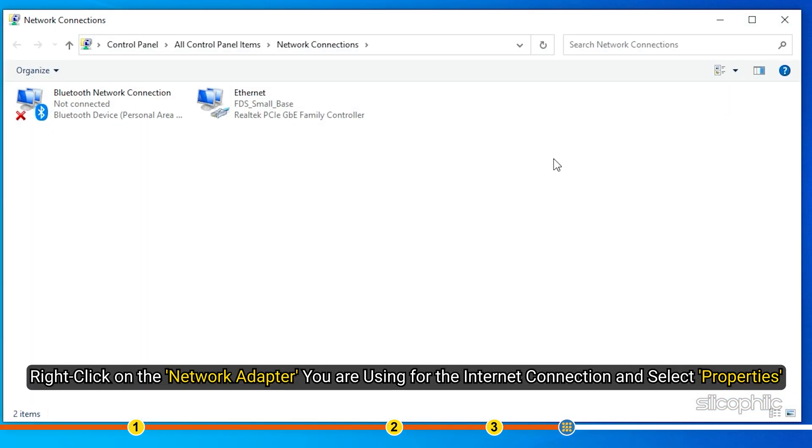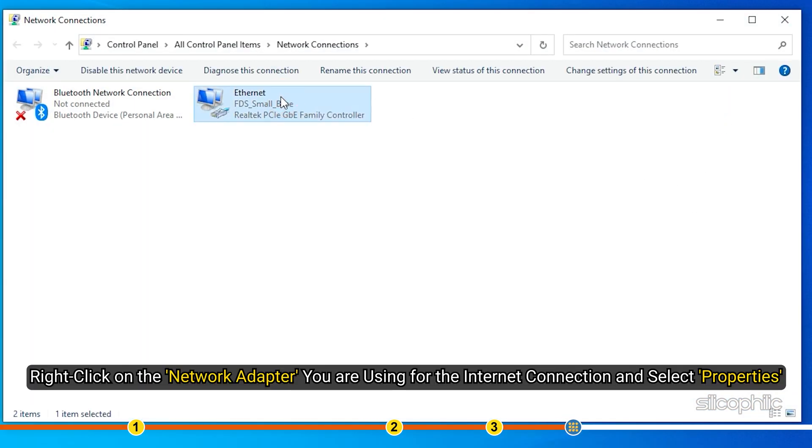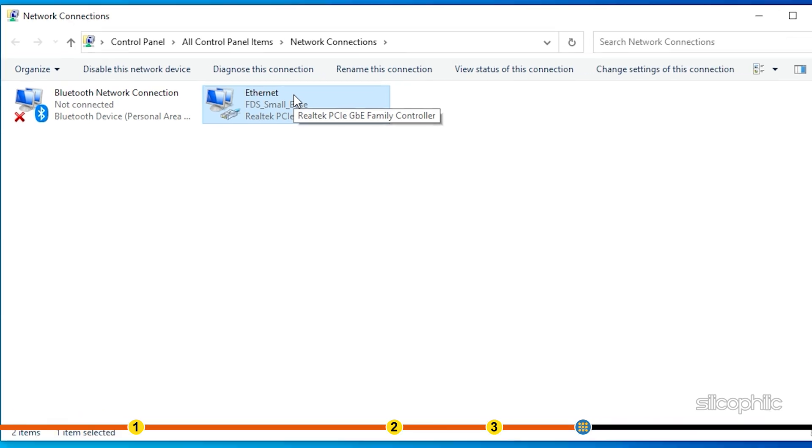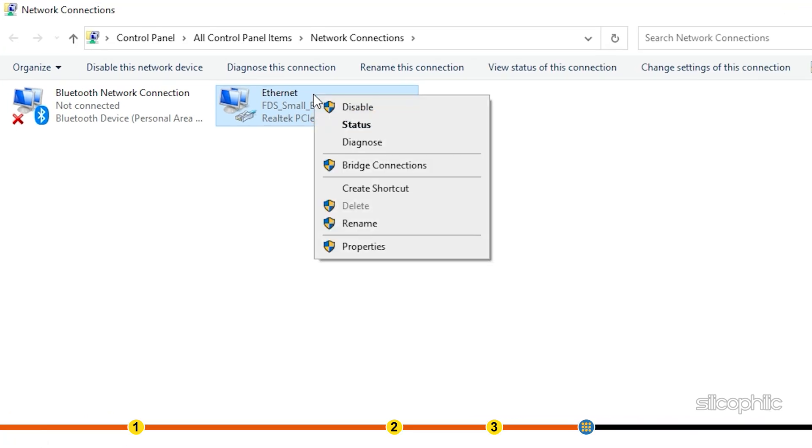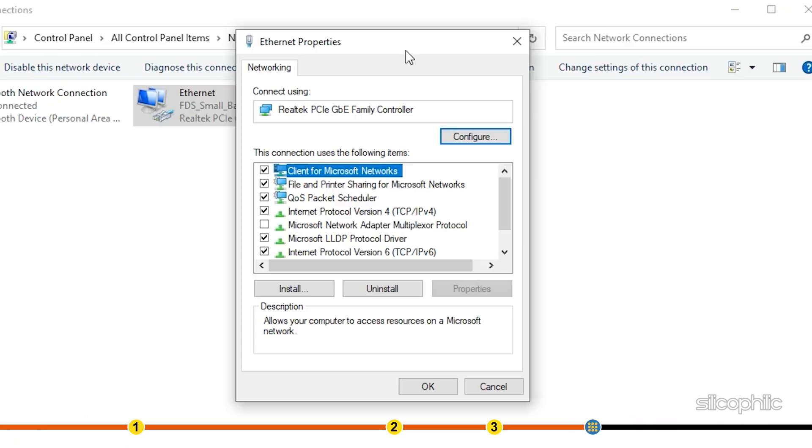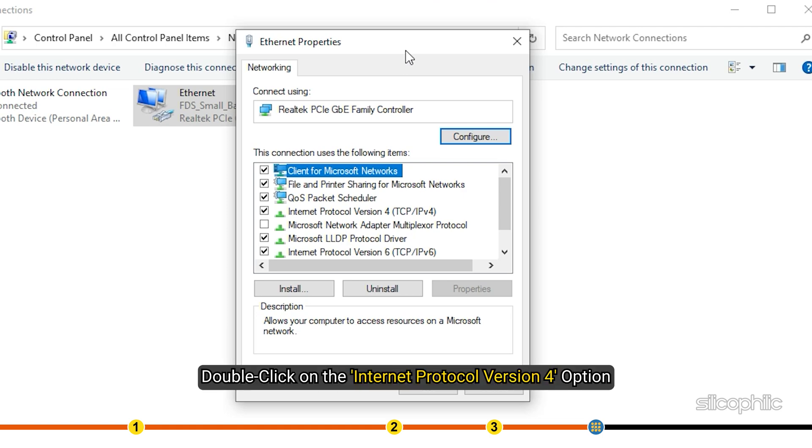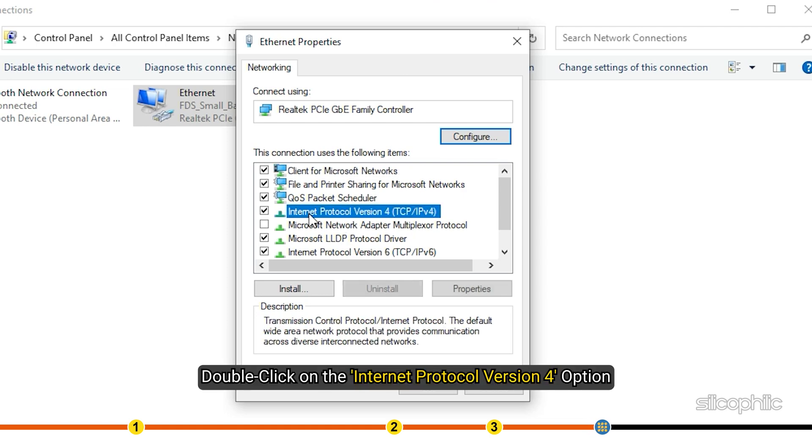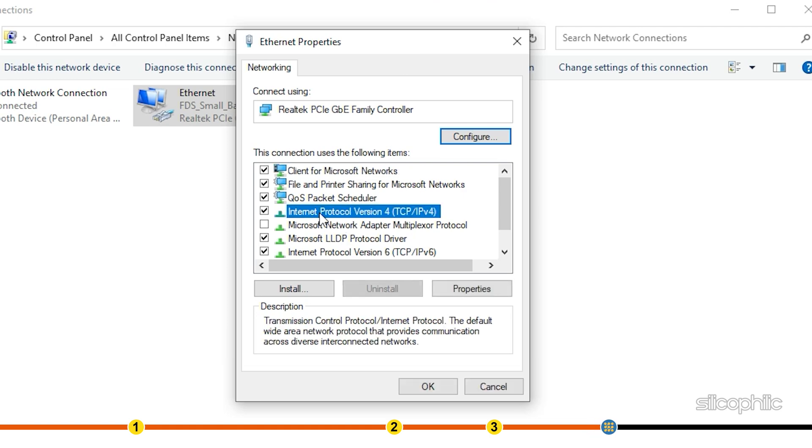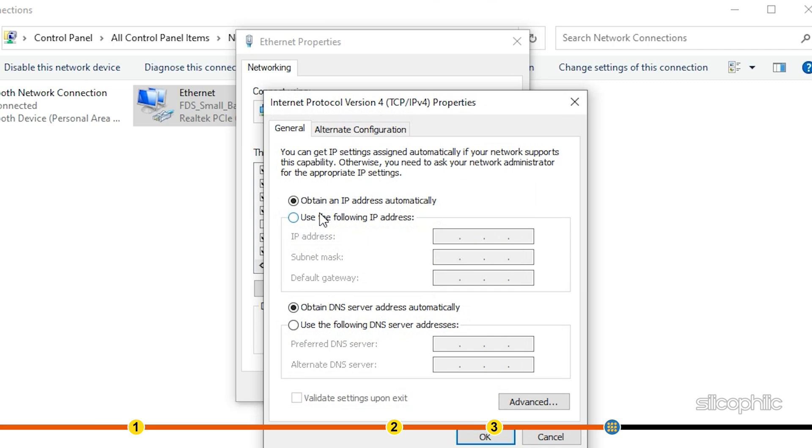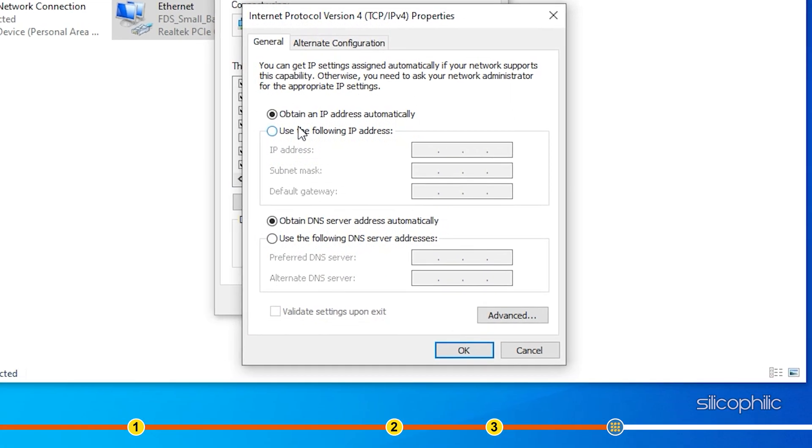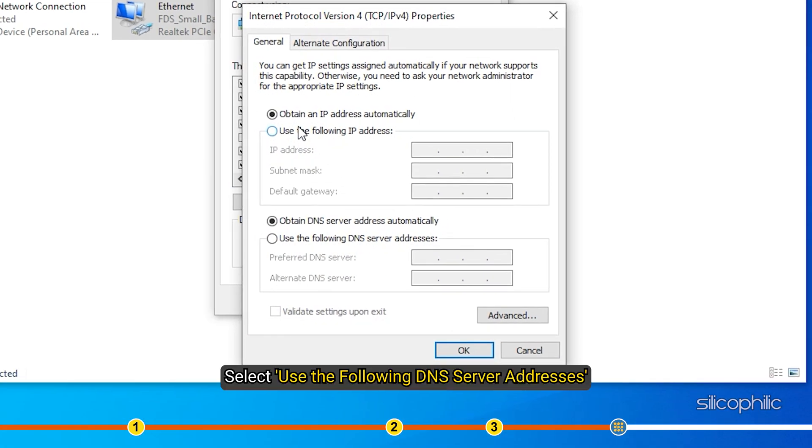Right-click on the network adapter you are using for the internet connection and select Properties. Double-click on the Internet Protocol version 4 option. Select Use the following DNS server addresses.